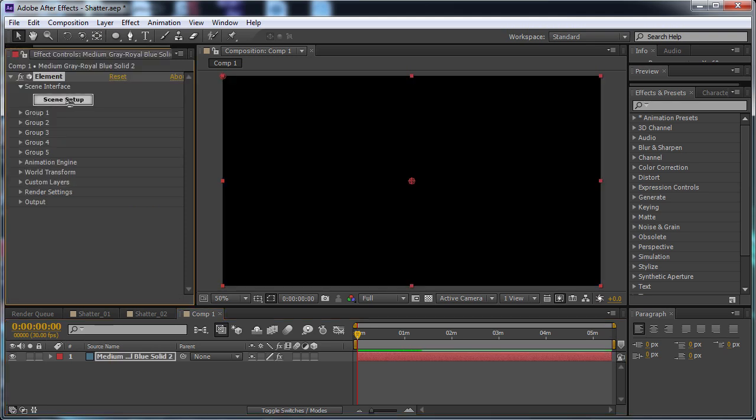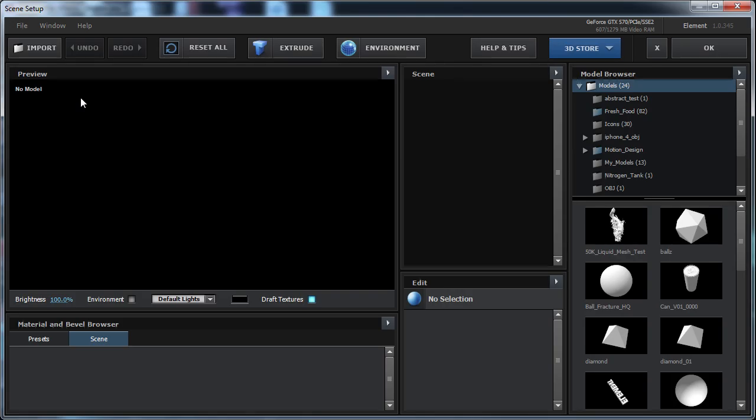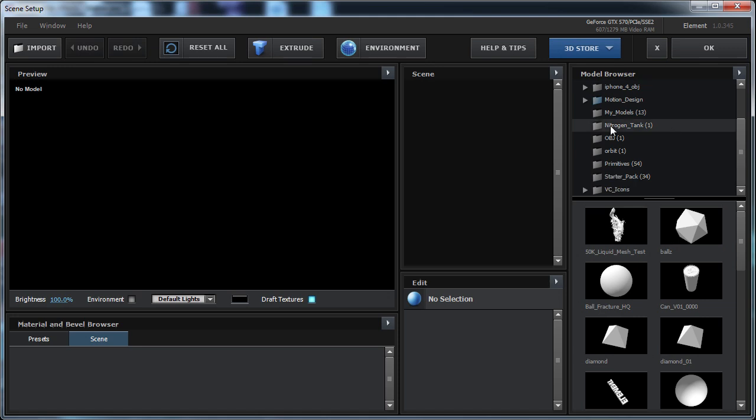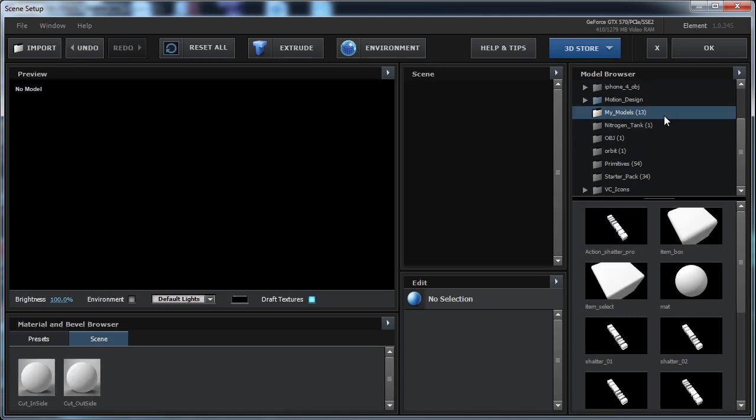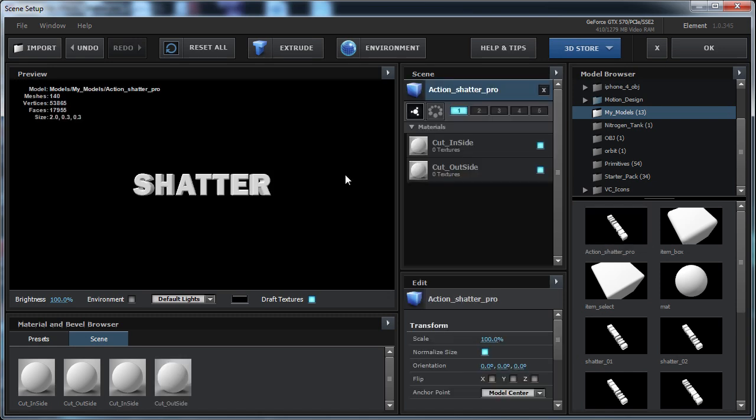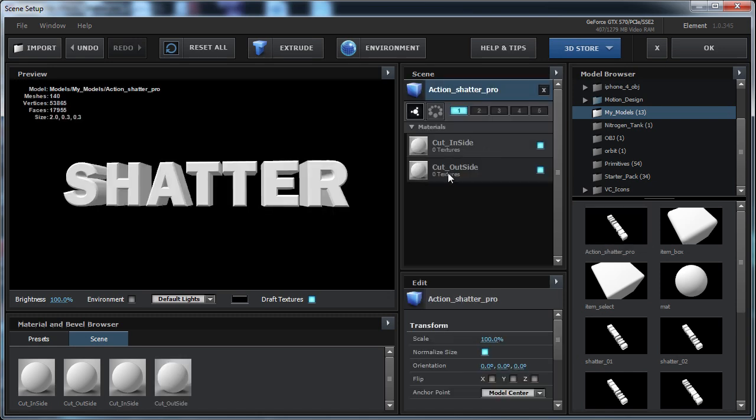And I'm going to click on the Scene Setup. That will bring us into the Element 3D interface. And now over here on the right, I'm going to just navigate to the My Models folder. When I click on this, the thumbnails of the models will show up below. And here's our Action Shatter Pro Cinema 4D file we just saved out. You just click on it, and there's our project.